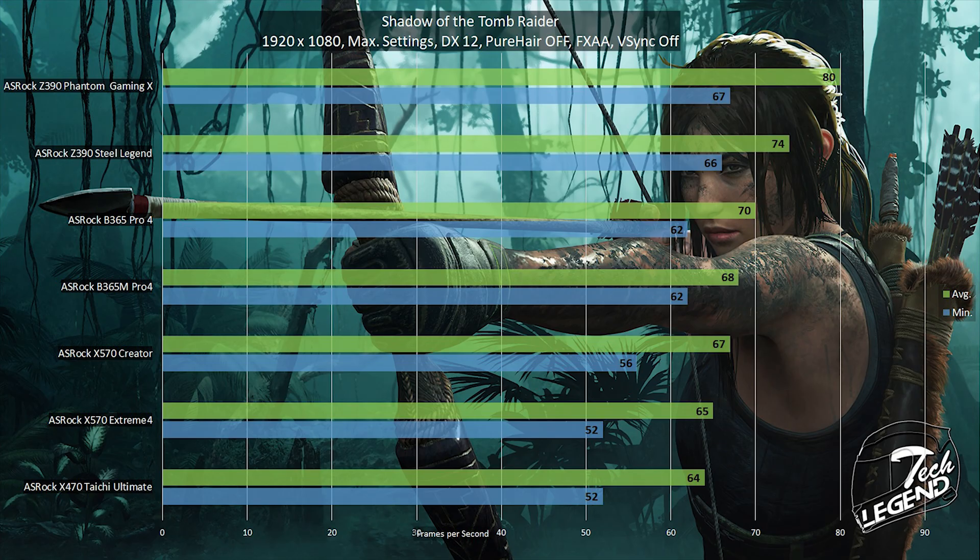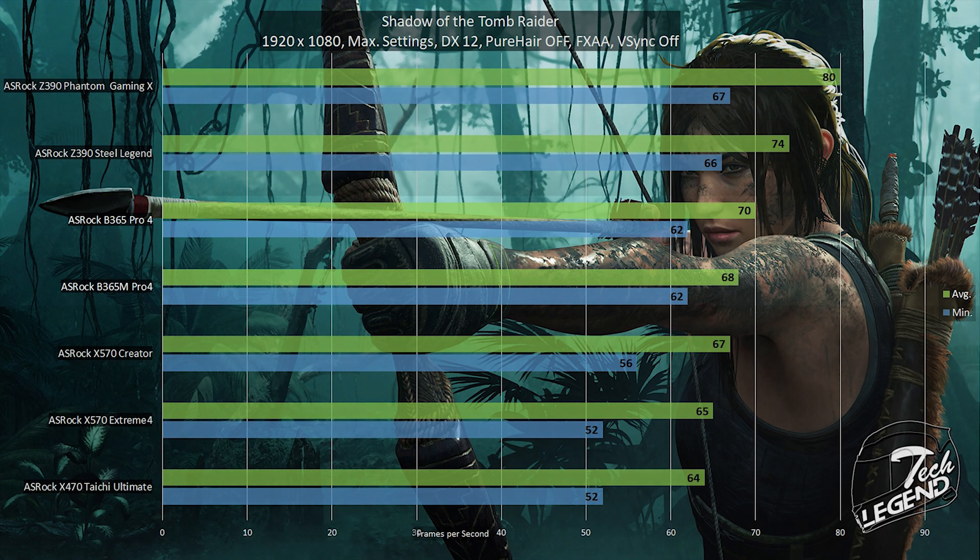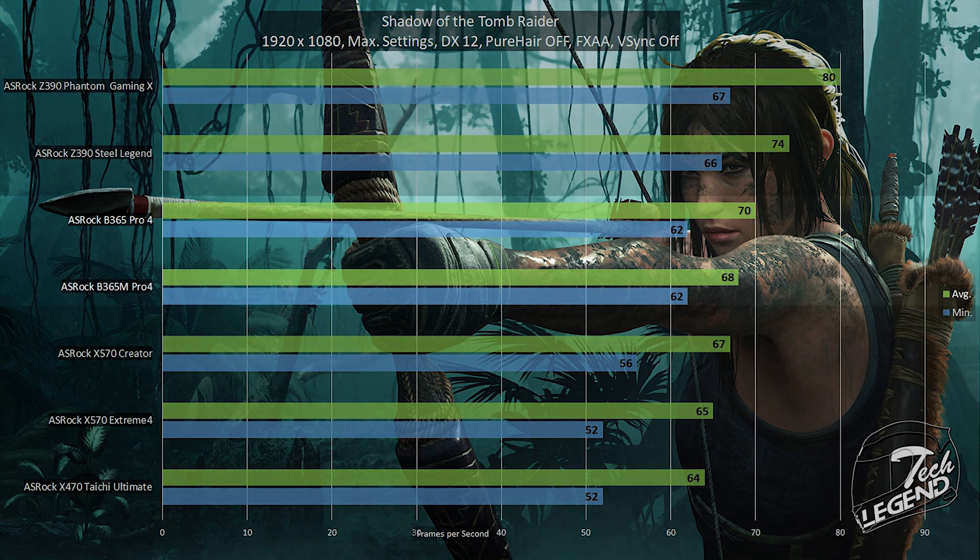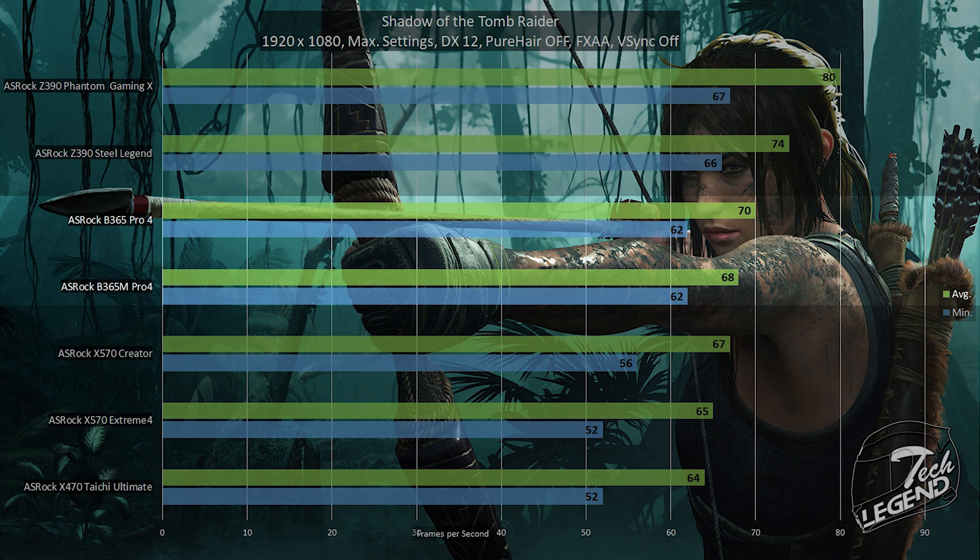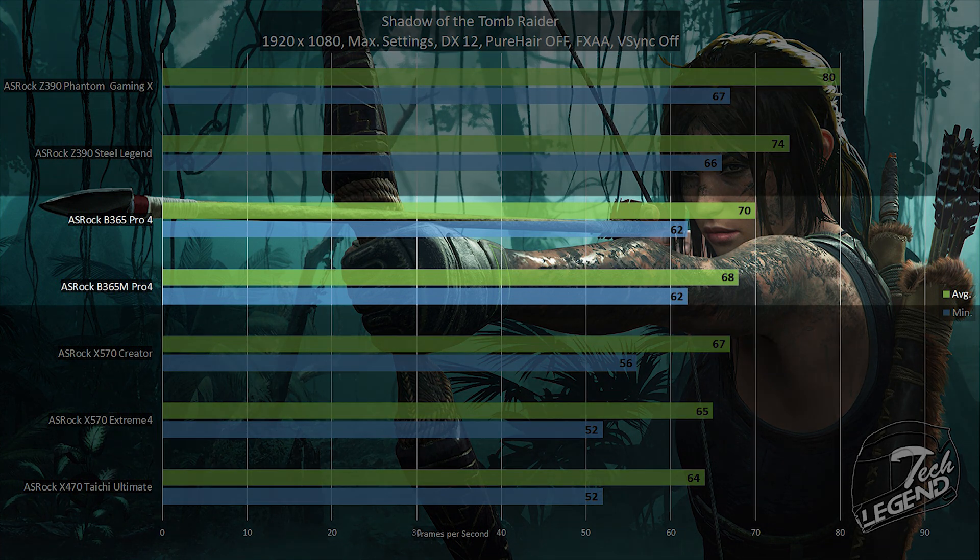The final game to be featured in this review is Shadow of the Tomb Raider, running at 1080p, with DirectX 12 mode enabled and all the graphical settings turned up to their maximum. Vertical synchronization is also disabled by default. In this game, the ASRock B365M Pro 4 reached an average frame rate of 68 frames per second, with the minimum frame rate hovering at 62 frames per second. Overall, there were no dips into the frame rate of all games tested with this motherboard.